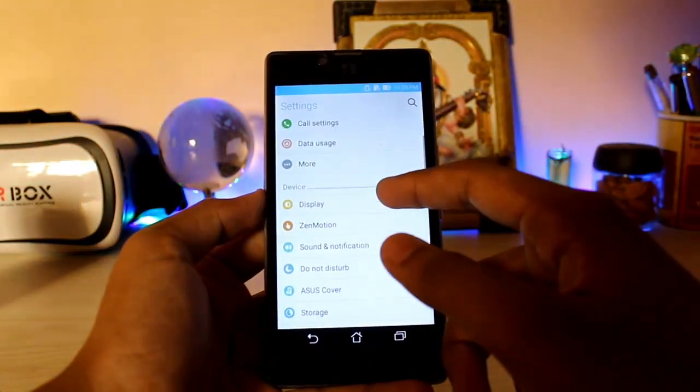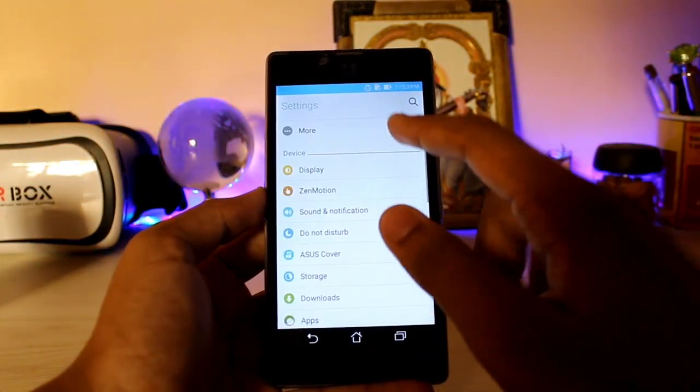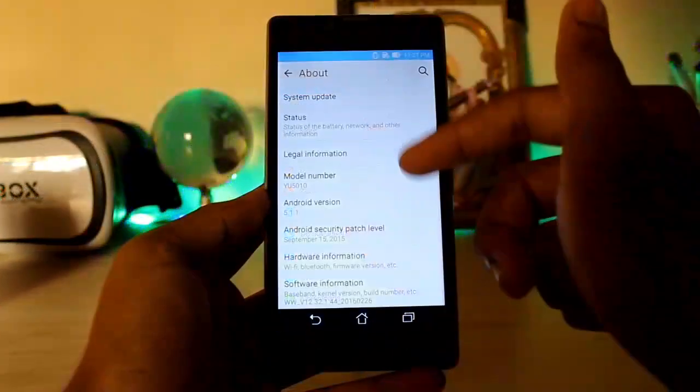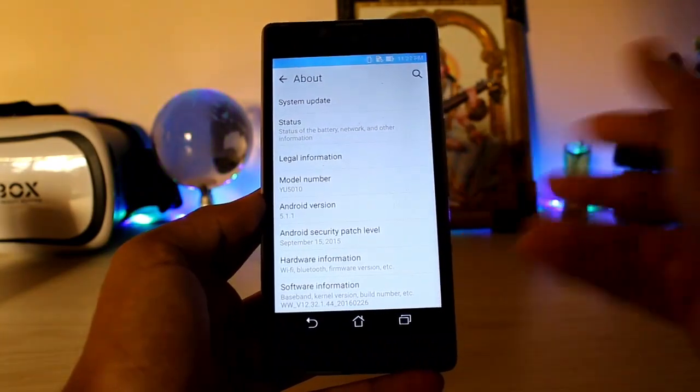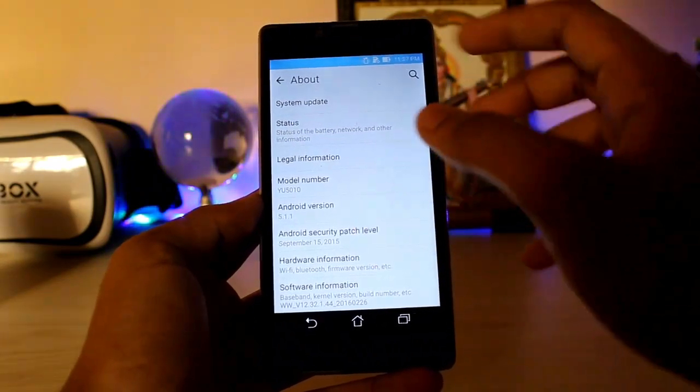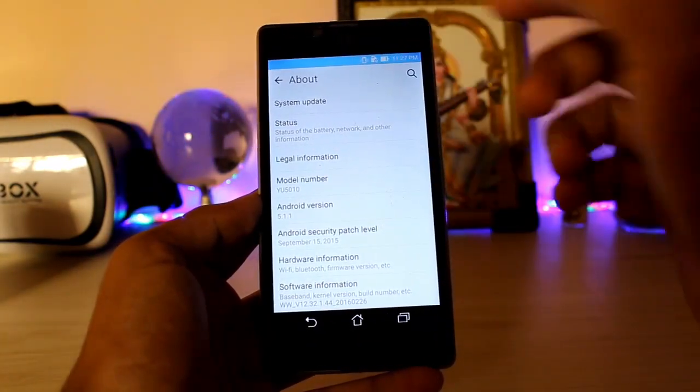You just hop into the settings. As you can see, settings are also ported from the Asus phone. You get Android version 5.1.0 — nothing latest that you can get. Also the security patch is September 2015 — literally 2 years old.